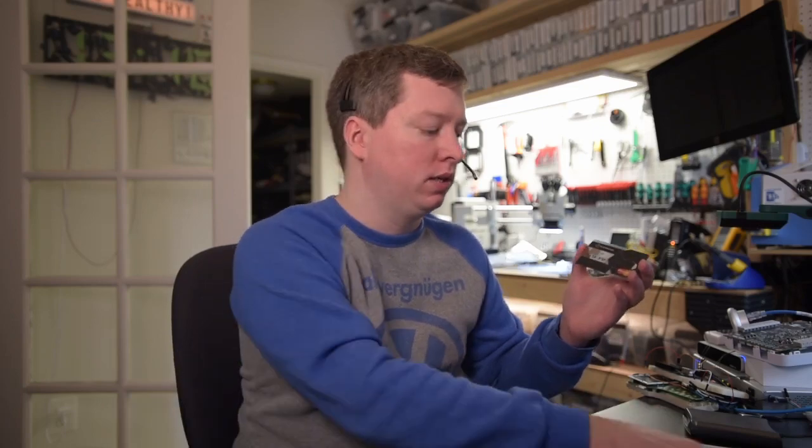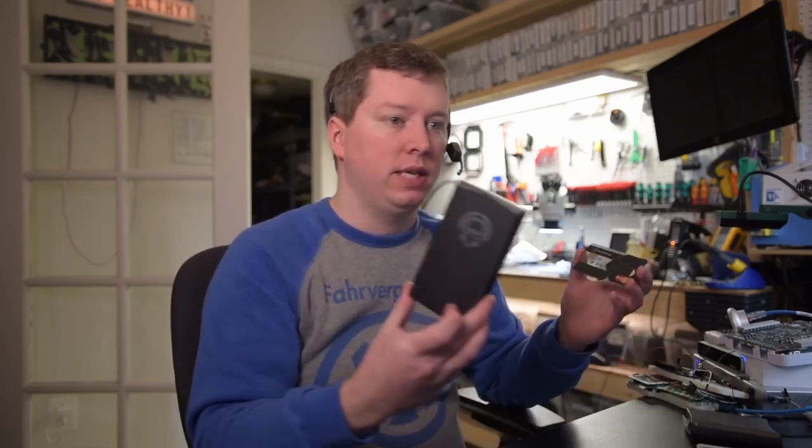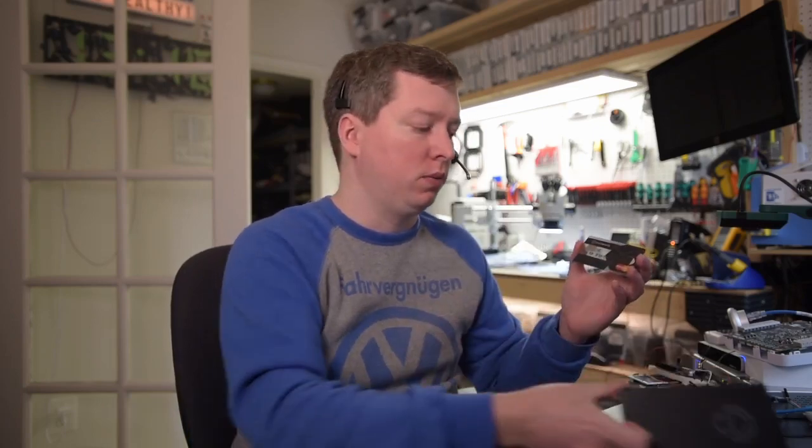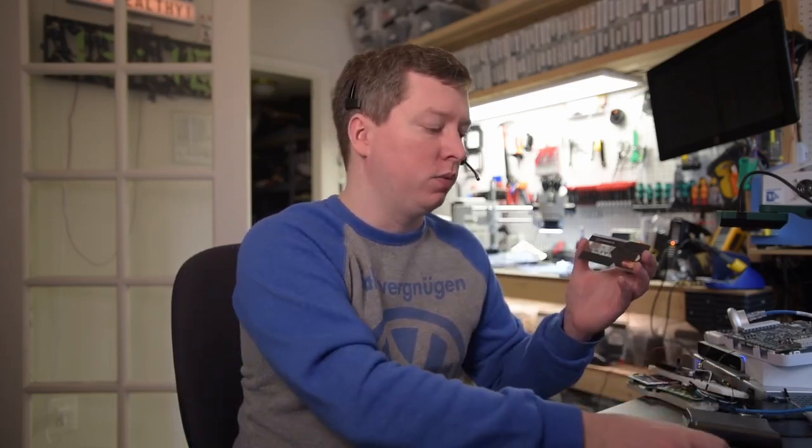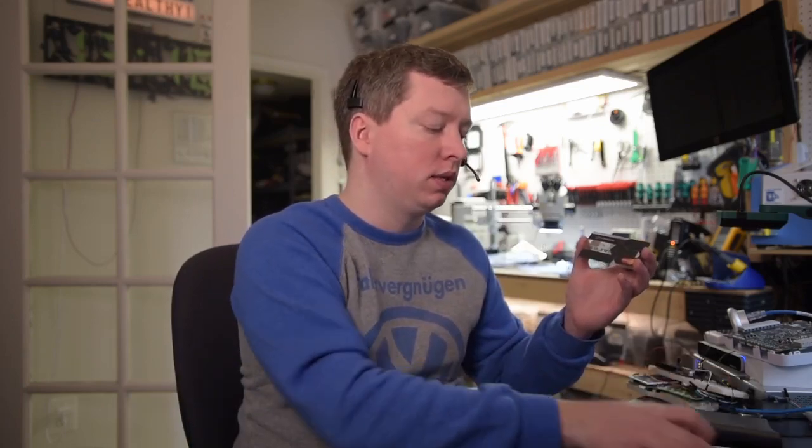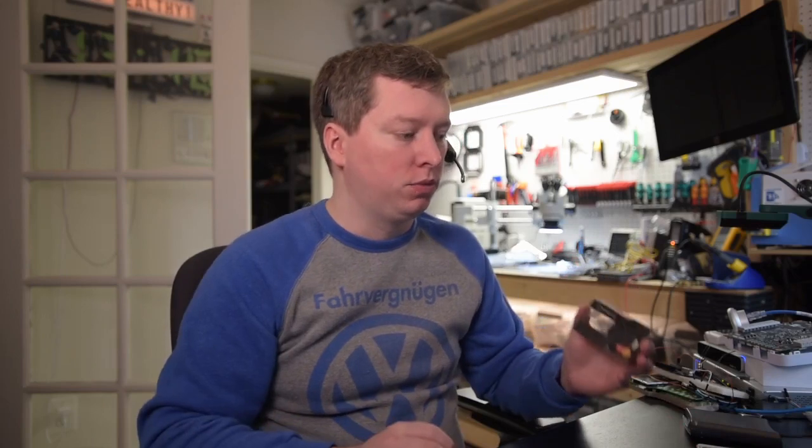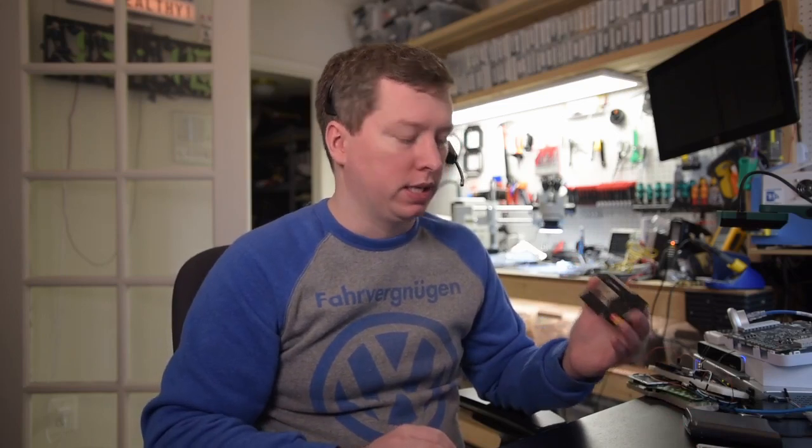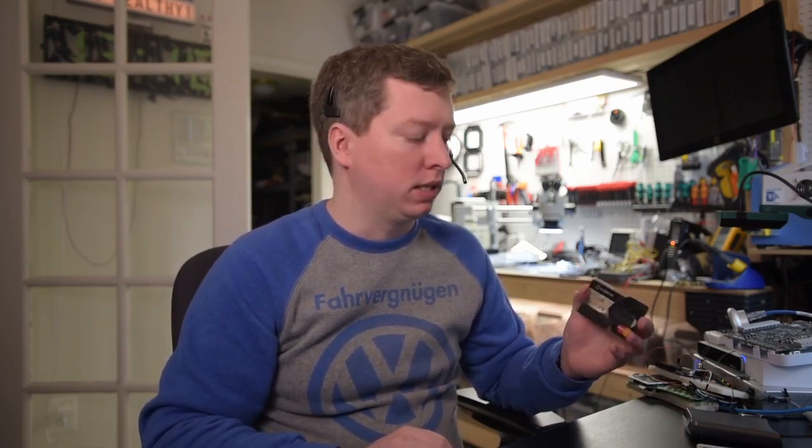I remembered I had this contactless/contact EMV card that was also transparent, and I figured it would be a good test candidate for the NFC kill. We wanted to see if it would just damage the contactless interface or also damage the contact interface, since they use the same chip.